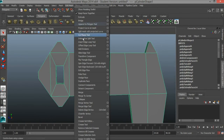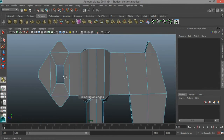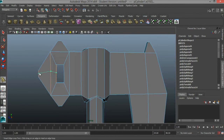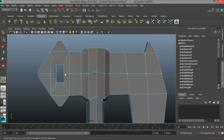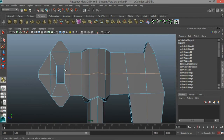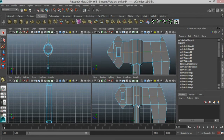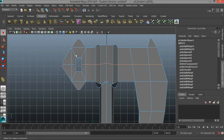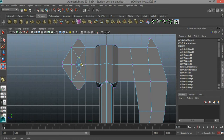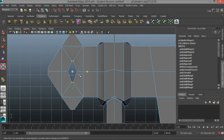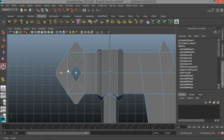Let's go to Edit Mesh and then Insert Edge Loop Tool, and insert an edge loop on this side and on this side. I'll hit Q, go over to the side panel, go to vertex, select the vertices here, press R, and scale those in. I'll take these vertices and scale them out. We want the diamond shape here to match the diamond shape right here.